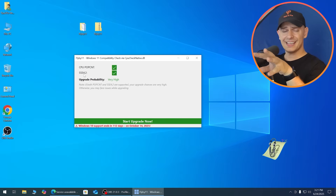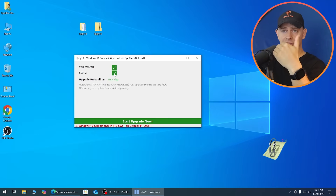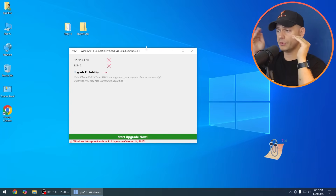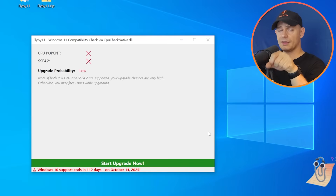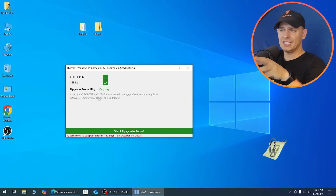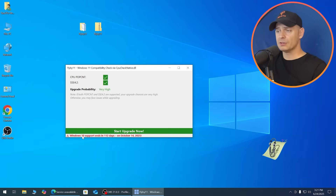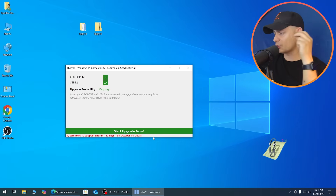When the Windows protection pop-up appears, click Run Anyway — this script does nothing harmful to your computer. Now, this is very important: check CPU POPCNT and SSE 4.2 support. If your processor does not support SSE 4.2 — like this other computer I'm checking which only has SSE 4.1 — you cannot install Windows 11. If both POPCNT and SSE 4.2 are supported, your upgrade chances are very high; otherwise you may face issues.